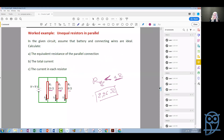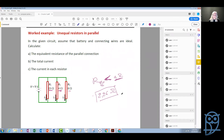I think this is enough for parallel connections. Next week we will try to make some predictions in parallel and series circuits. I hope this makes sense to you, and if you have any problems, you can always ask me next week.